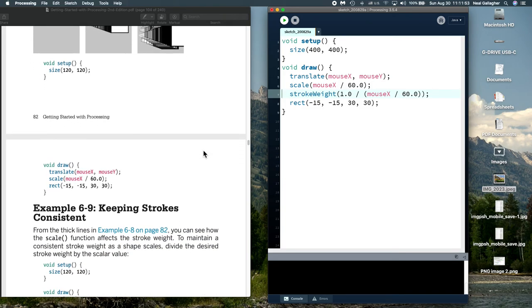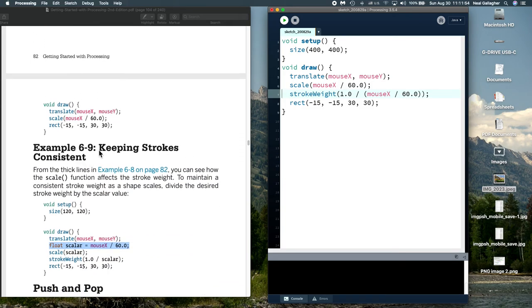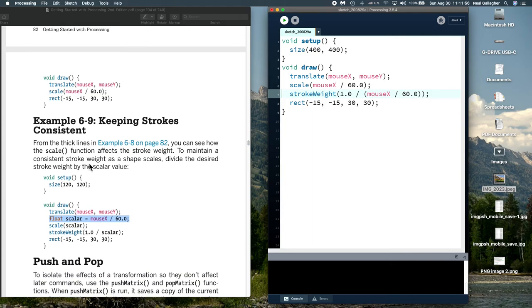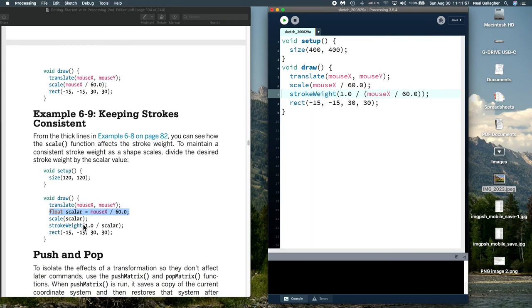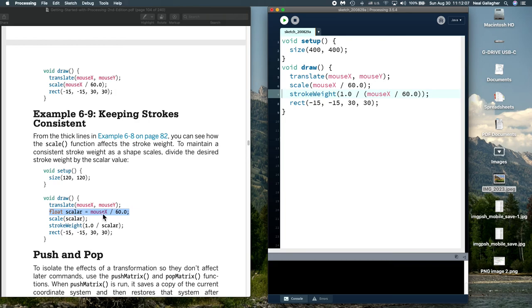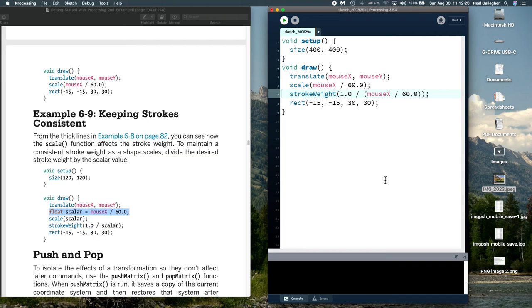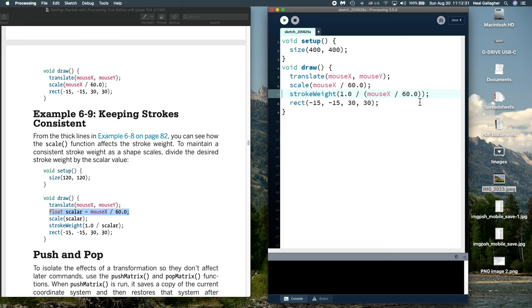So that's how we can do something there. That's discussed here in this example keeping strokes consistent. They do it a little bit differently than I do it in this sketch but the end result is the same where they have defined a variable called scalar, and then the scalar is mouseX divided by 60 which is what I have here, and then they take stroke weight 1 divided by scalar whereas I just did stroke weight is 1 divided by mouseX divided by 60 which is what the scalar variable was.